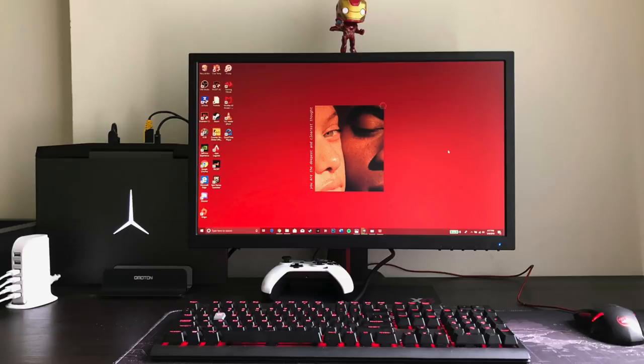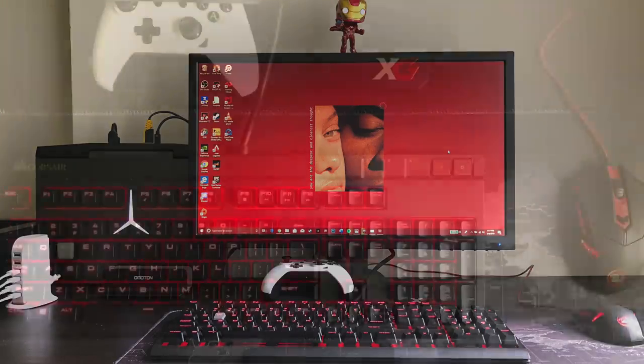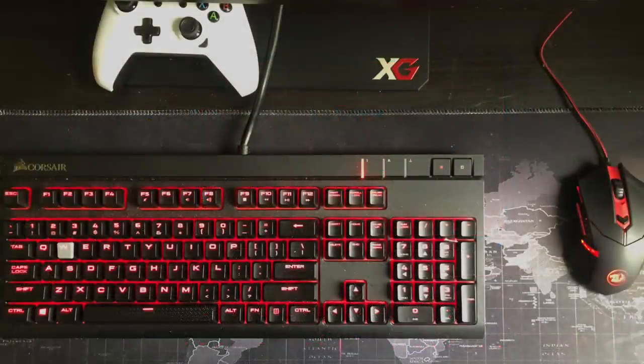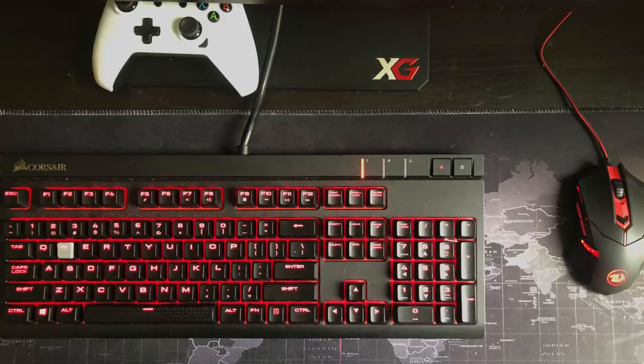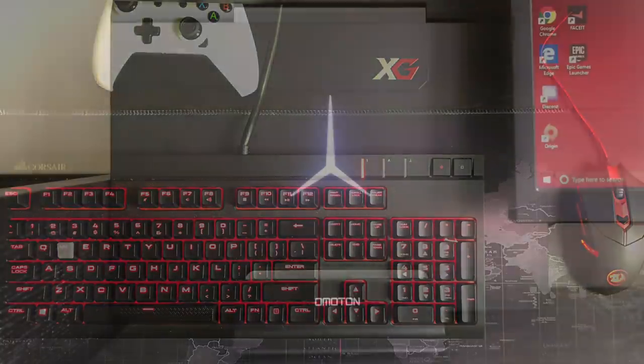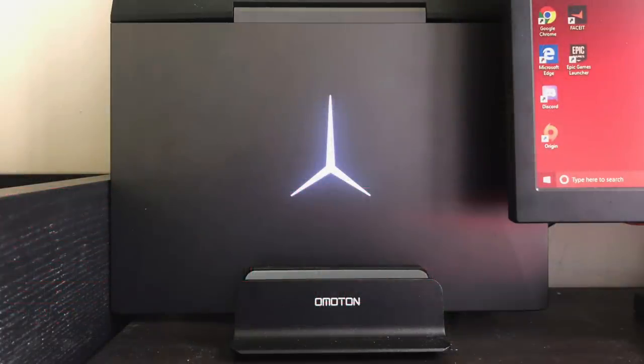So his display is a 24-inch ViewSonic, it's the XG2402, a 144Hz panel. Little Iron Man figure up top. Then down to his peripherals, we have the Corsair Strafe keyboard with Cherry MX Blue switches, a Red Dragon Centrophorus mouse, and an Xbox One controller like a secondary peripheral. No headphones or speakers to report on.